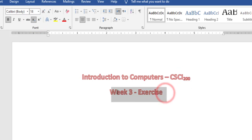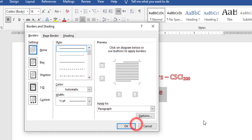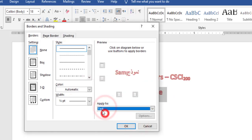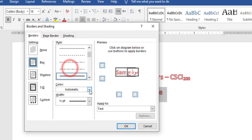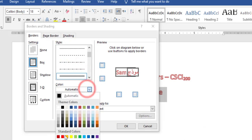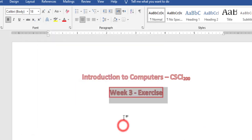For Entry Exercise, I will mark Entry Exercise. From here, Border and Shading. I will make sure Apply to Text is selected. I will choose Double Border, Color Red, and click on OK.